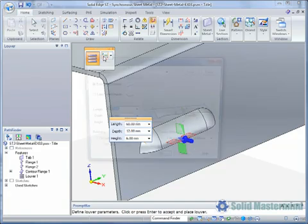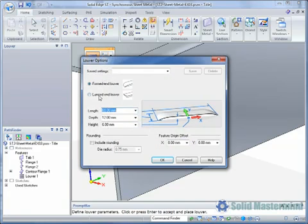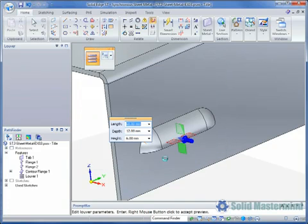Selecting the Options button in the Quick Bar will allow the Louvre type and the rounding to be adjusted.